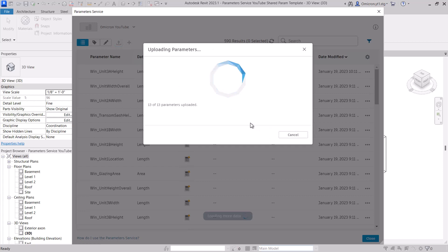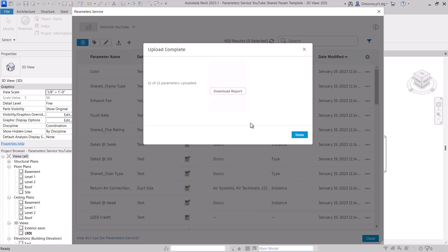The service will pull all of the shared parameters from your file along with all of their settings and upload them into the service.